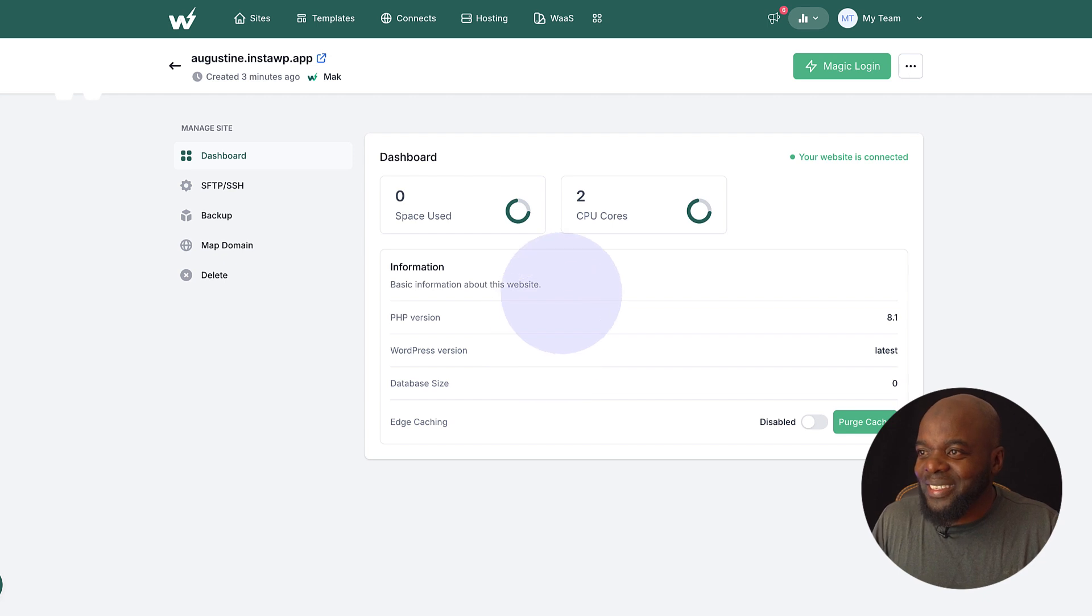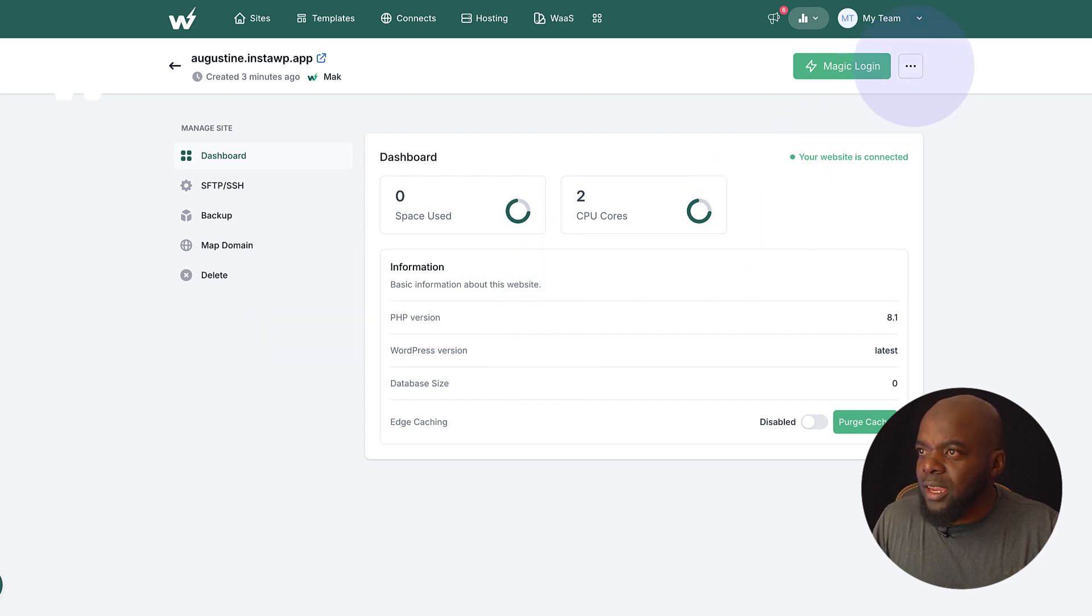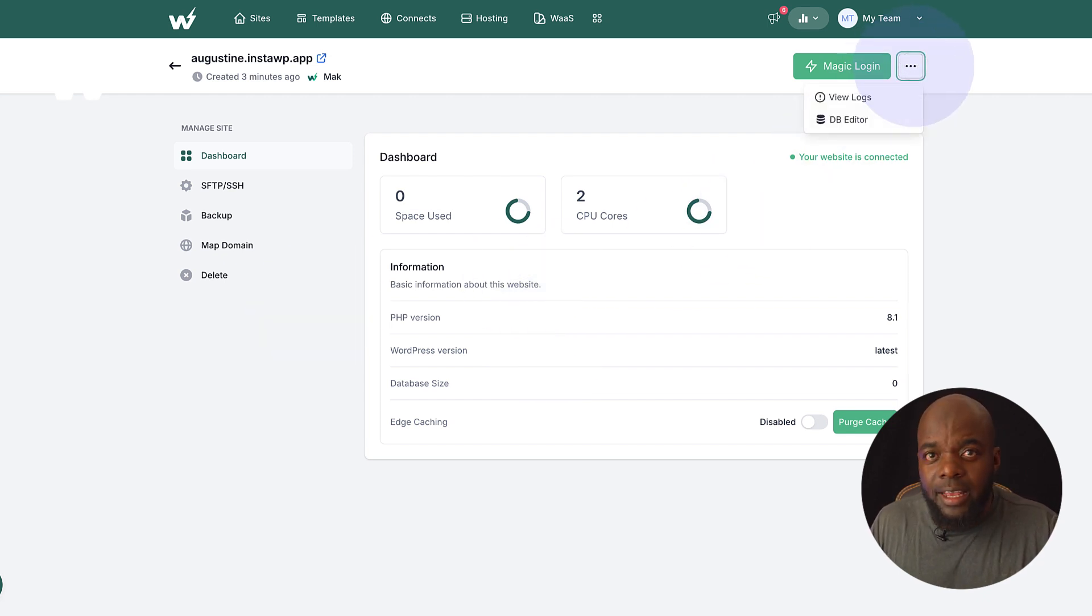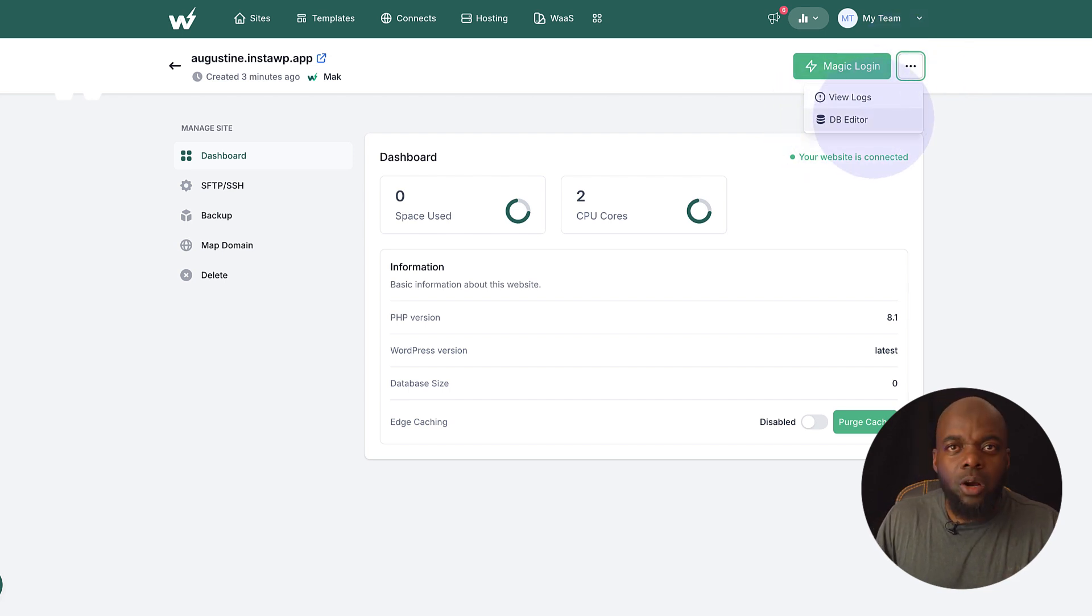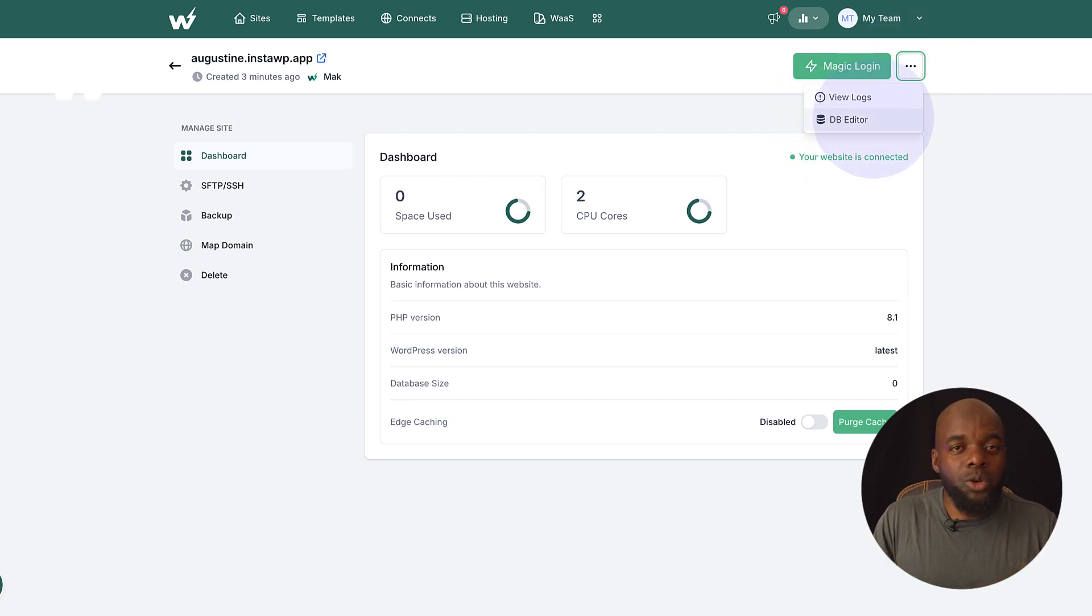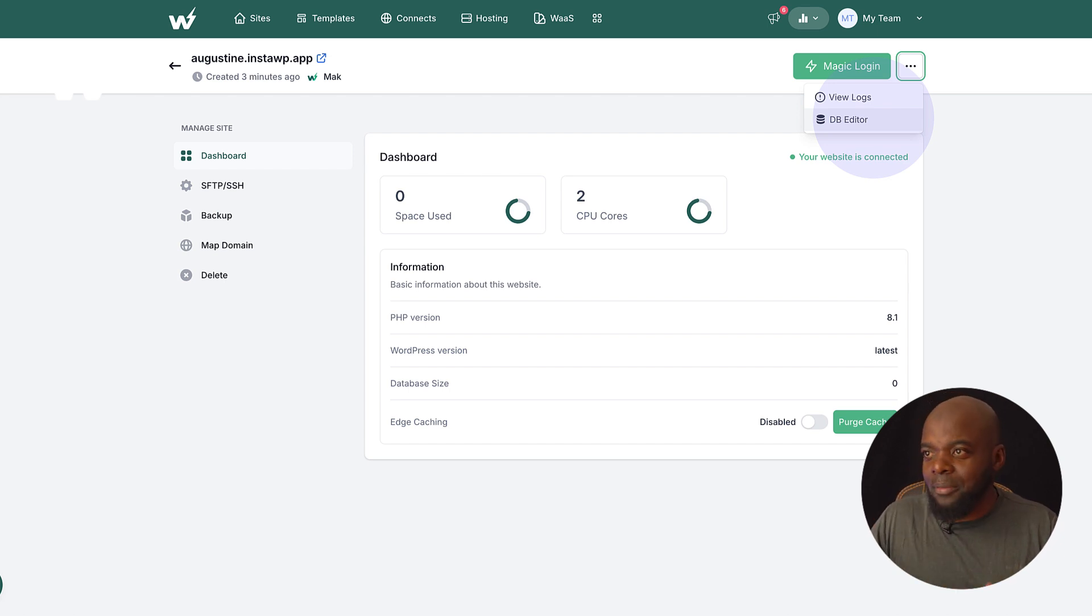So as you can see here, this is really easy to use. You also have access to your database here where you can go in and edit your database for all you developers out there.